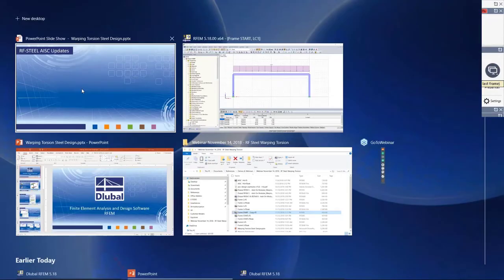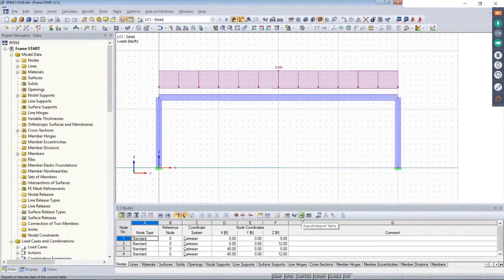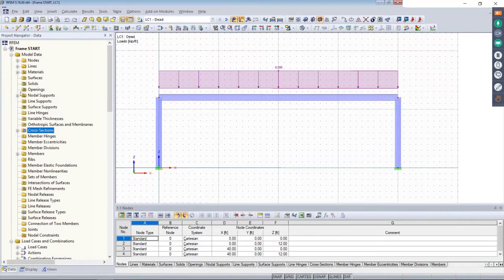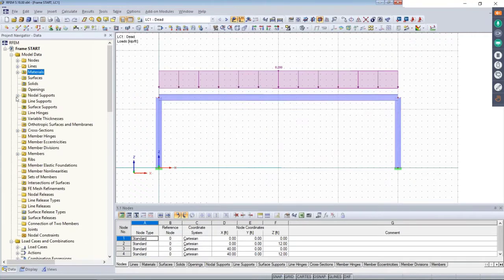Here is my basic moment frame, already modeled in the main finite element analysis program RFEM. We have our graphical window in the center, tables at the bottom which you can import and export directly to and from Microsoft Excel, tools at the top, and our project navigator. The project navigator has all of our input information as we generate this model — cross sections, materials like steel A992, and so on. We can make quick changes to the entire model with the project navigator or graphically.